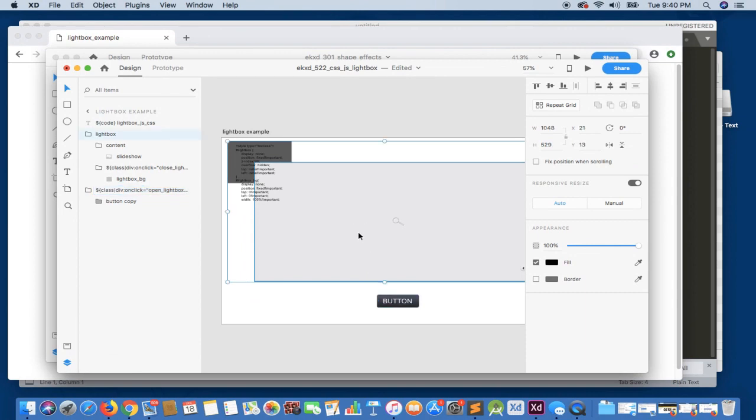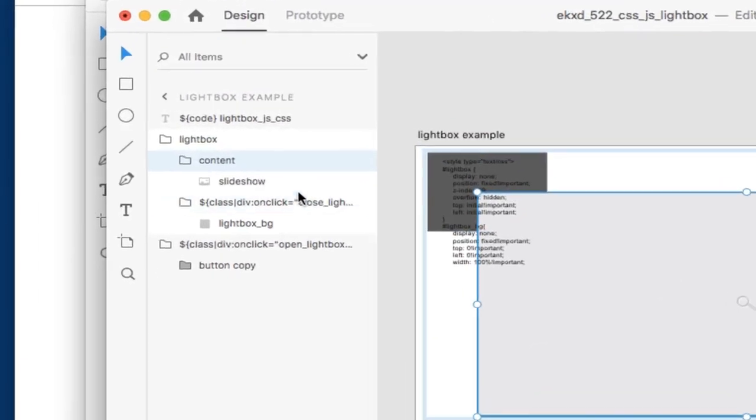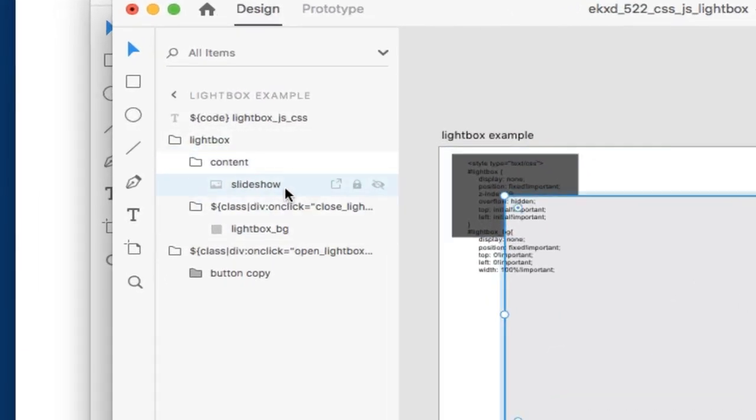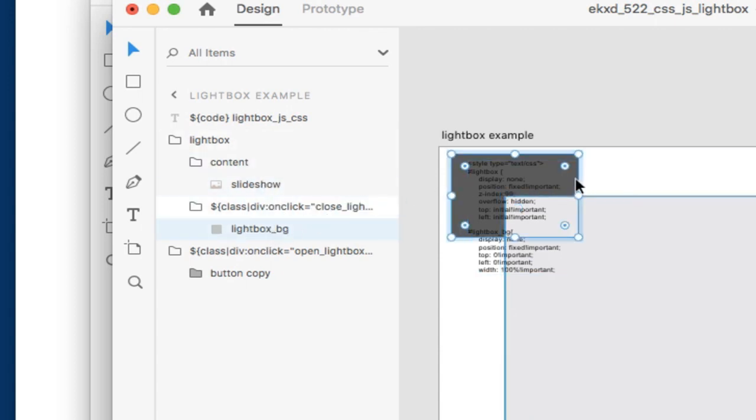Now the other elements that we have is our lightbox container itself. If we go inside, we have our lightbox content, which is just a simple image here. This could be anything that you need. It could also be dynamic content.